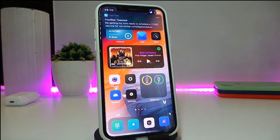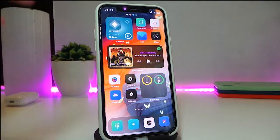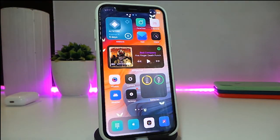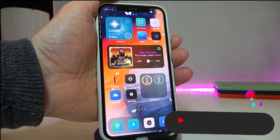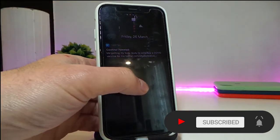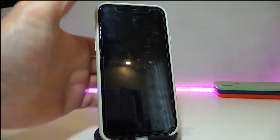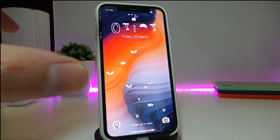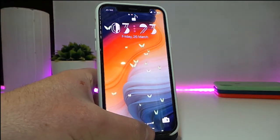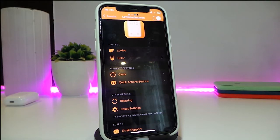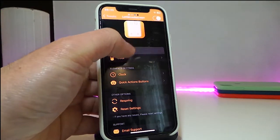The next tweak is called Lodi Lock Screen. It's from the same developer as Loadie Status Bar and brings life to your lock screen. You can see the time and other elements like the camera and flashlight indicators at the bottom are all animated. Navigate to the settings and you'll find customization options similar to the status bar tweak.